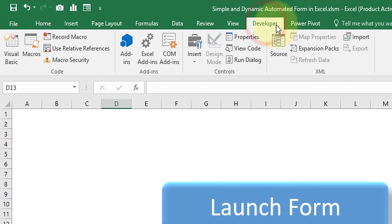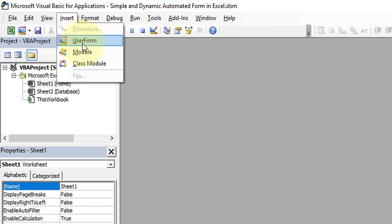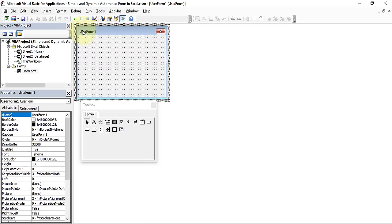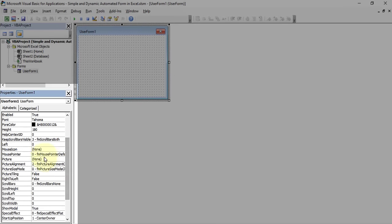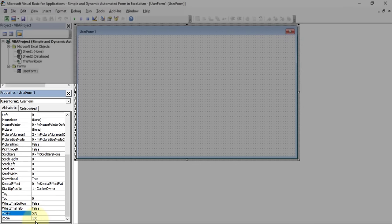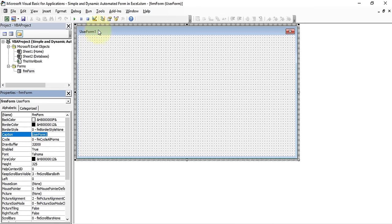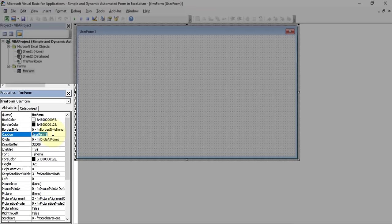Go to the Developer tab and under the Code group click Visual Basic. Once in the Microsoft Visual Basic for Applications editor, click the Insert menu, then UserForm. A UserForm appears — resize it by setting Height to 325 and Width to 578. In the Properties window, set the Name to 'frmForm'.